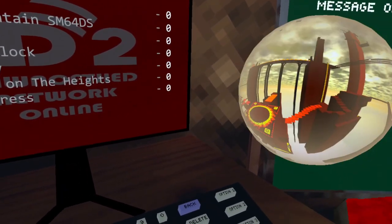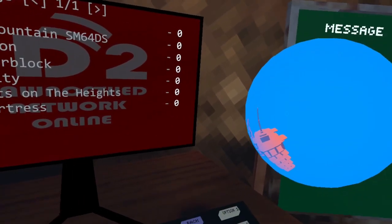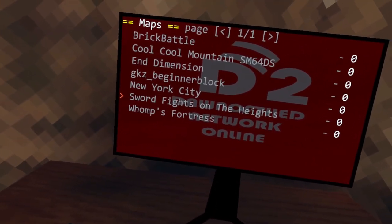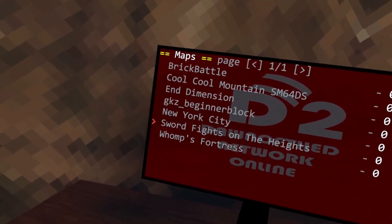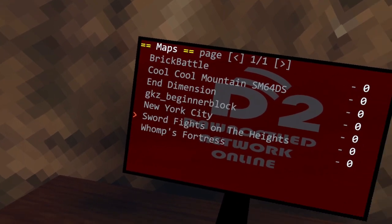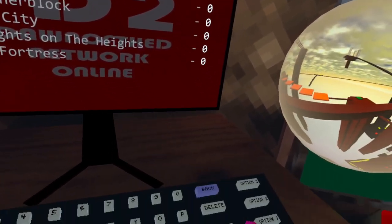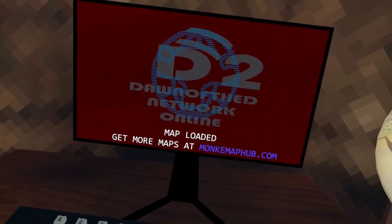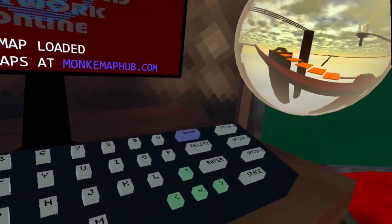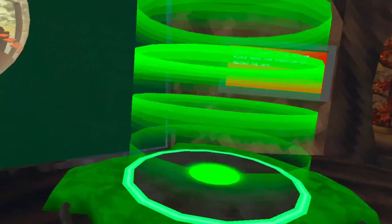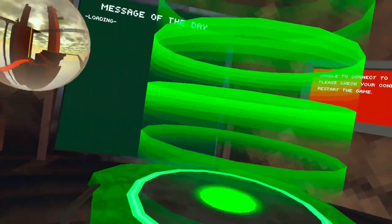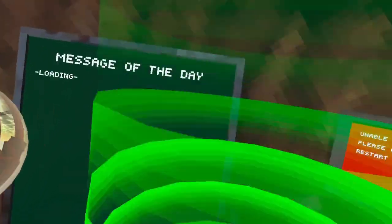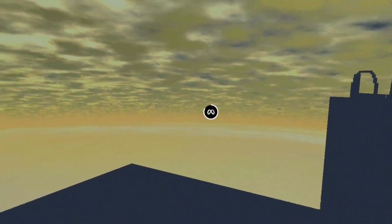map we want—preferably something new. We'll try Sword Fights on the Heights, for instance. Once you press enter twice, it loads the map. Oh, this is also...